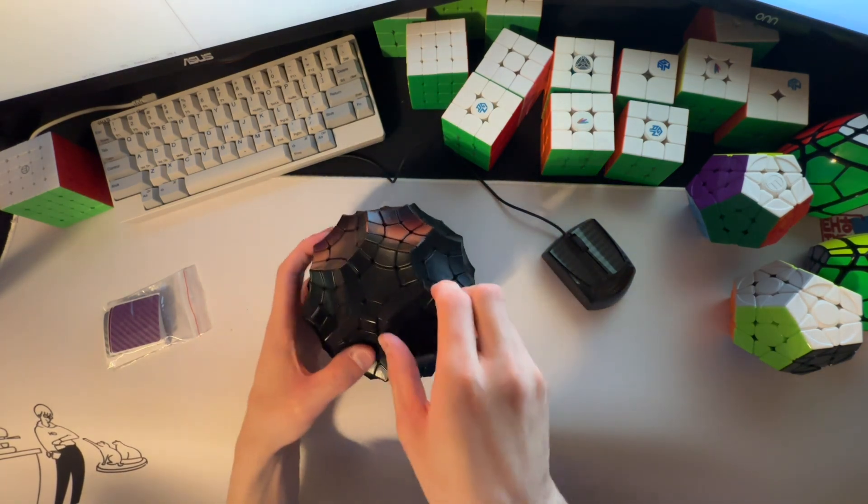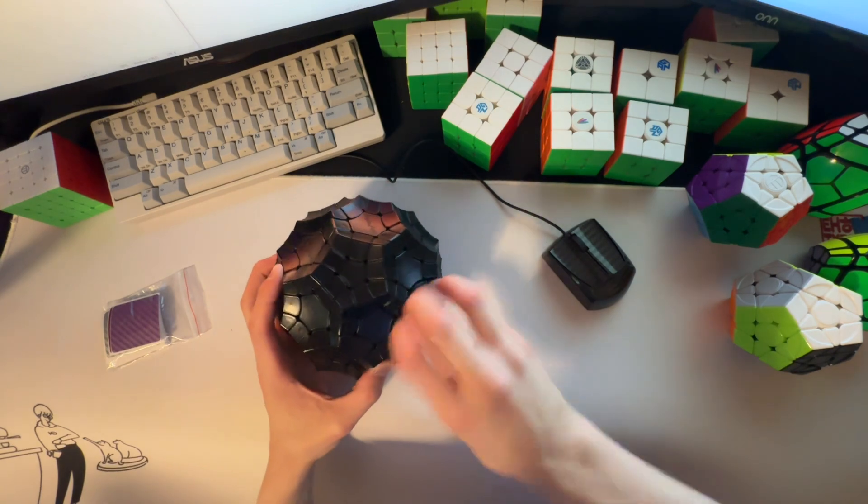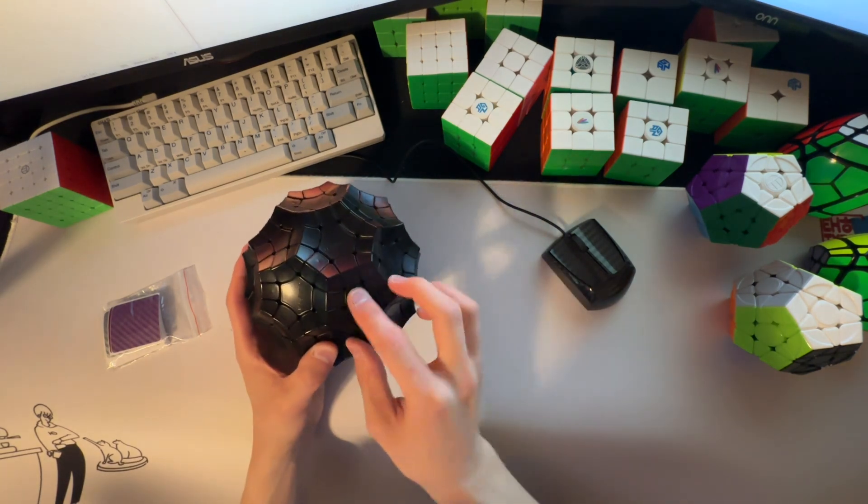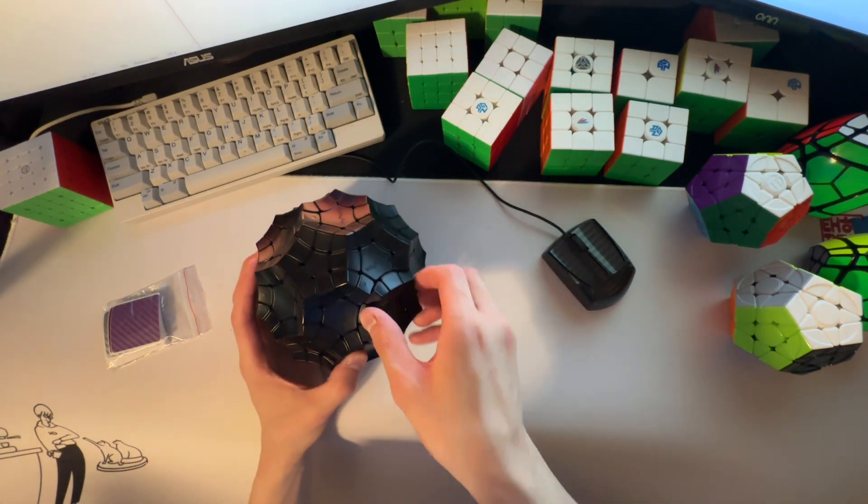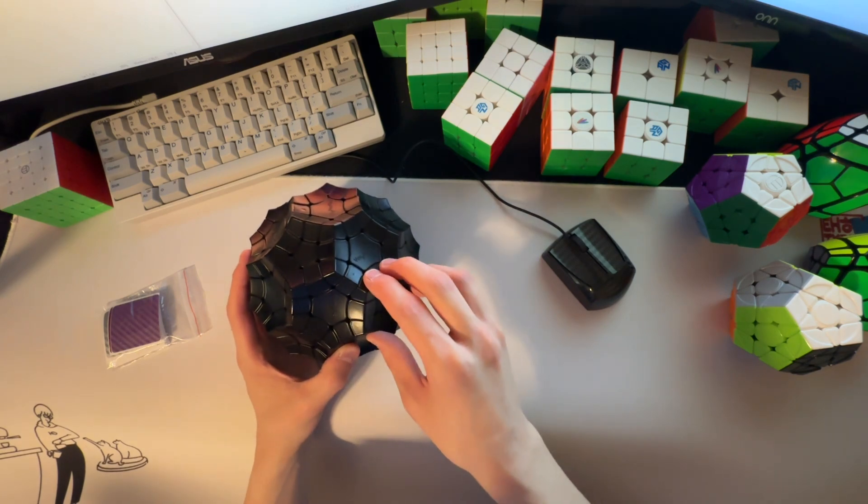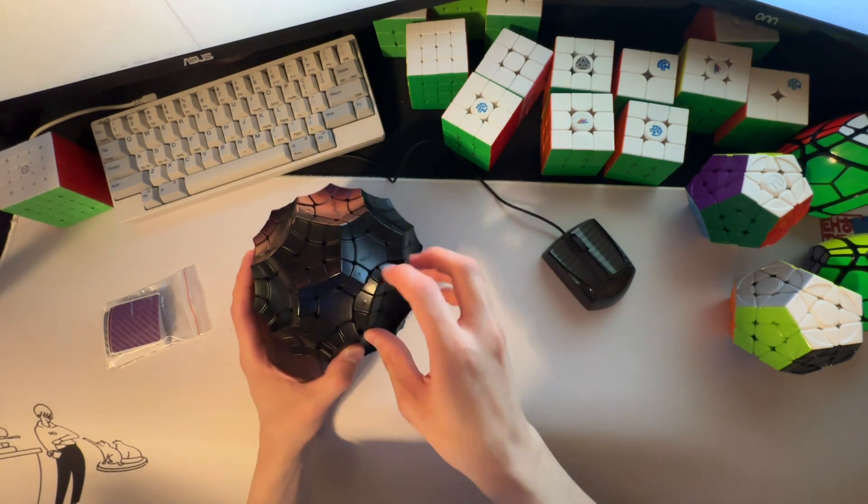This side's a bit stiff. Also, obviously, I can tension it. So, once I get it stickered and stuff, I'm sure I'll tension and lube it and stuff. Maybe.